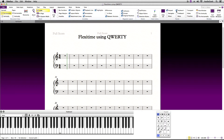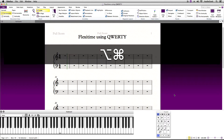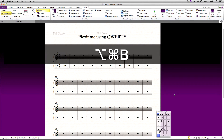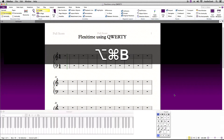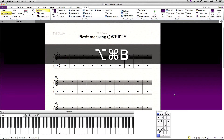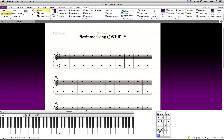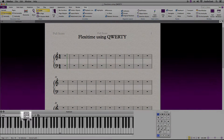You can also toggle the keyboard panel using the keyboard shortcut Command Option B. Once the keyboard panel is showing, click on the QWERTY input as shown here.